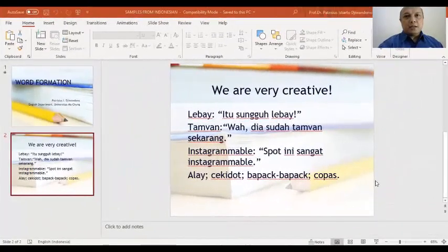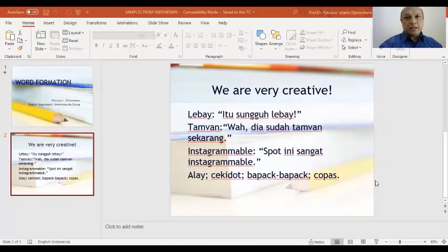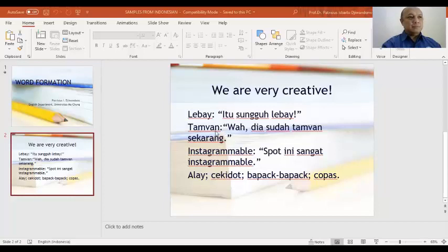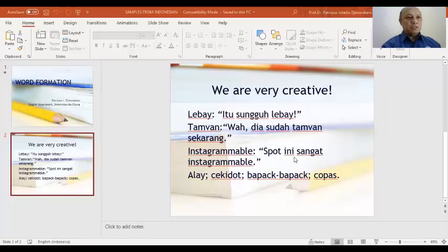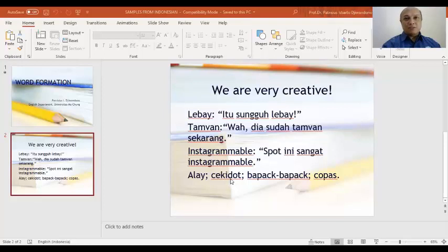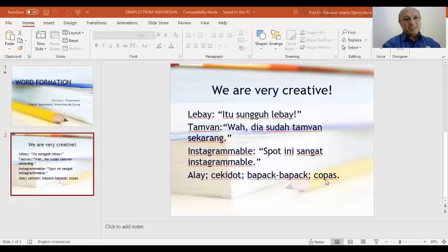Before starting my presentation, I'd like to remind you that we can be very creative when it comes to word formation. In our Indonesian language, we have been familiar with these new words: lebay, for example, itu sungguh lebay; tamfan; instagramable, spot ini sangat instagramable. And then there are many words like alay, cekidot, which I think comes from check it out but pronounced in Indonesian becomes cekidot, bapak-bapak, copas. Let's go to the presentation.